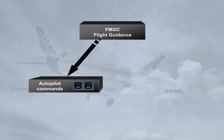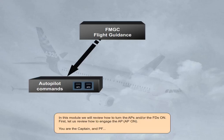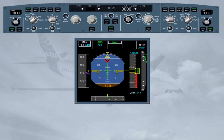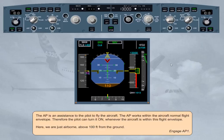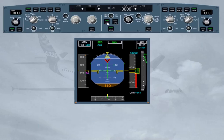Autopilot on. You are the captain and pilot flying. The autopilot is an assistance to the pilot to fly the aircraft. The autopilot works within the aircraft normal flight envelope. Therefore, the pilot can turn it on whenever the aircraft is within this flight envelope. Here, we are just airborne, above 100 feet from the ground. Engage Autopilot 1. The FMA confirms the engagement of Autopilot 1.